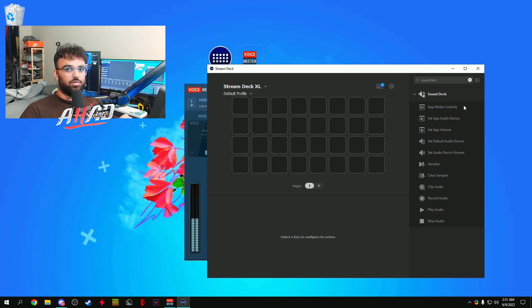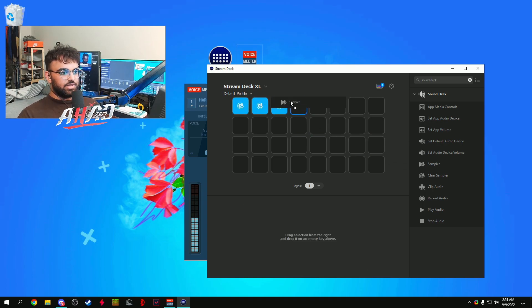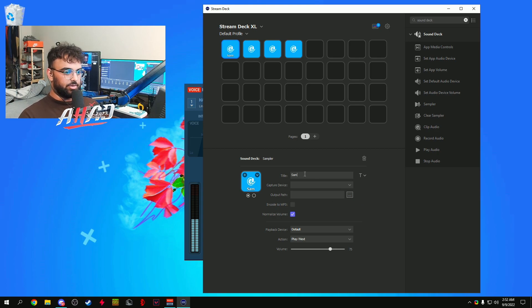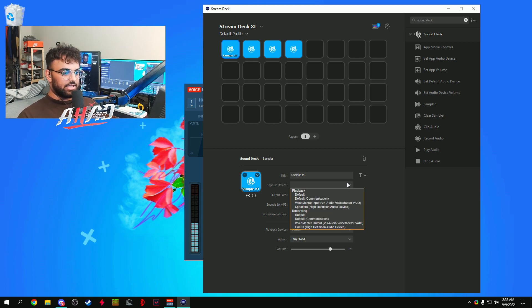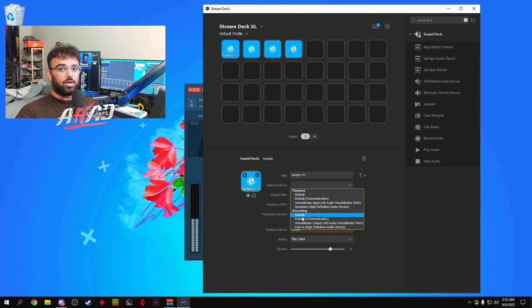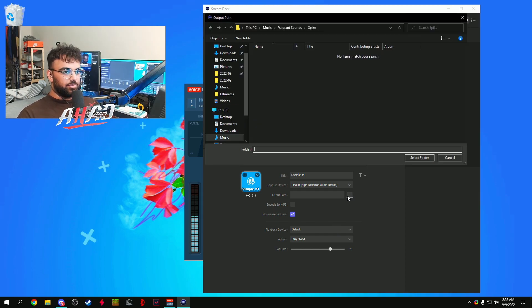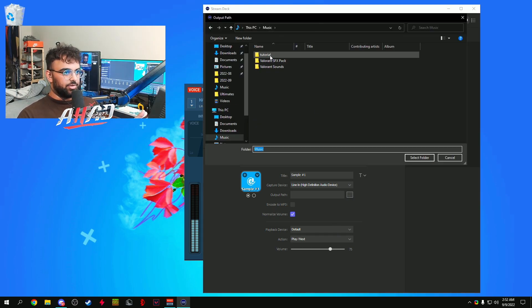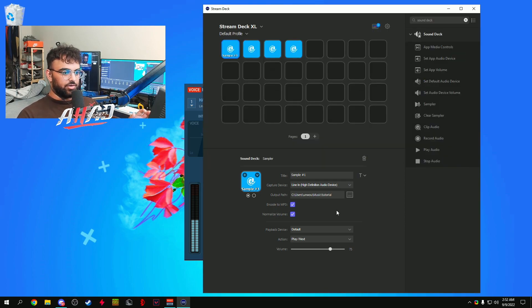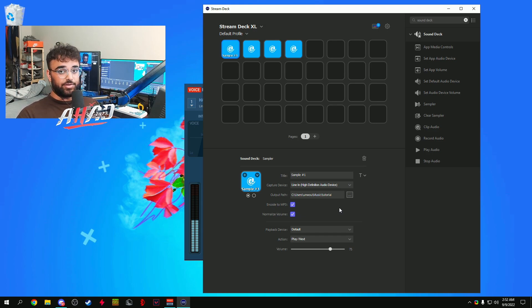To set up the sampler, drag a few sampler tags onto the Stream Deck. Setting them up is super easy. Call this one Sample Number One. The capture device is going to be your microphone — make sure you grab it from the recording side, not the playback side. Sometimes there can be duplicate names so make sure it's listed under recording. For the output path, put it somewhere like a tutorial folder. Encode to MP3 in case you make a sample you want to reuse.